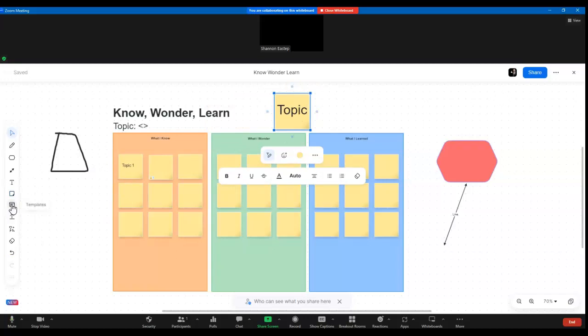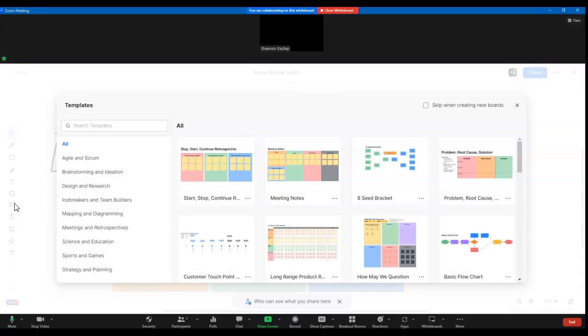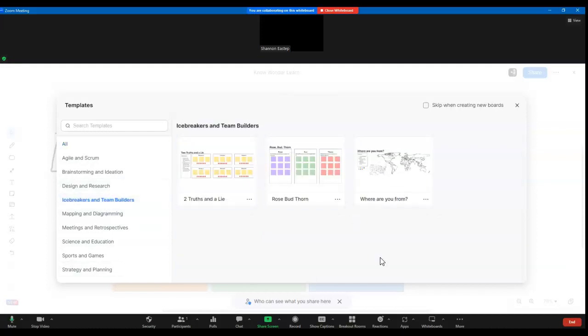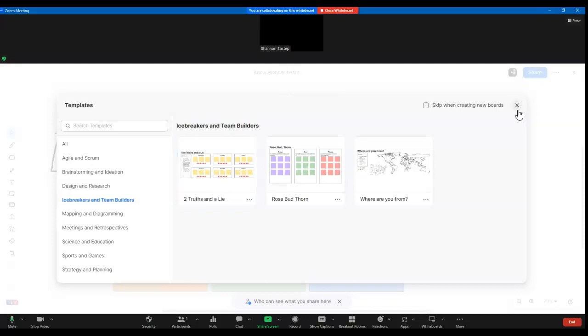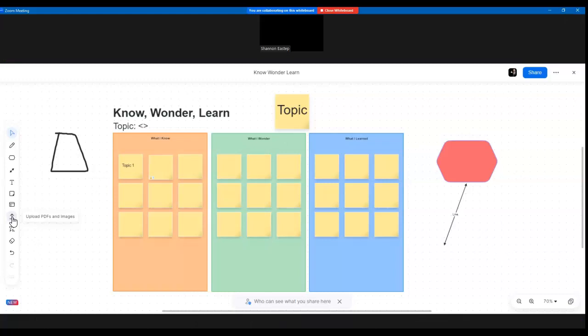We have a few more templates. So if we wanted to add in another template, we could add in another page to this whiteboard if we wanted to. Here's those same templates we saw before. So we could add in another one if we wanted to. Two truths and a lie, that's a really popular one for classes for icebreakers. Okay, this is pretty neat too. We can add in PDFs and images. So let me go ahead and search for a second and find one to show you.